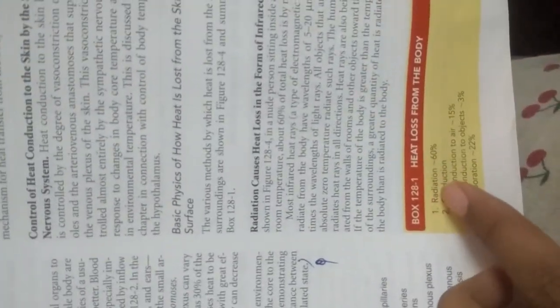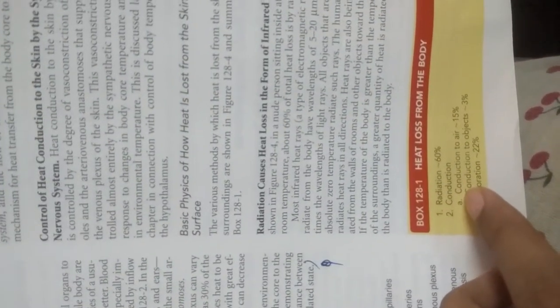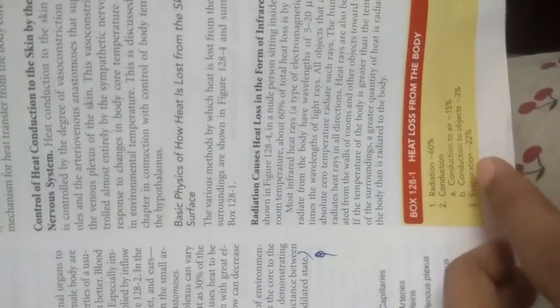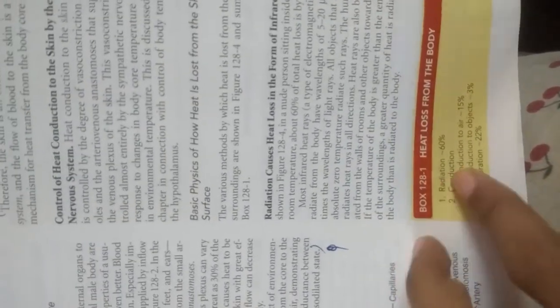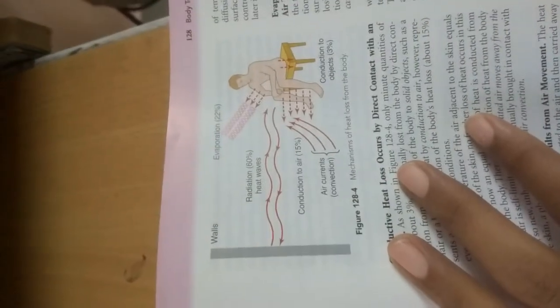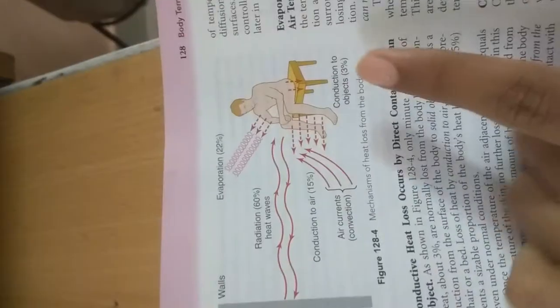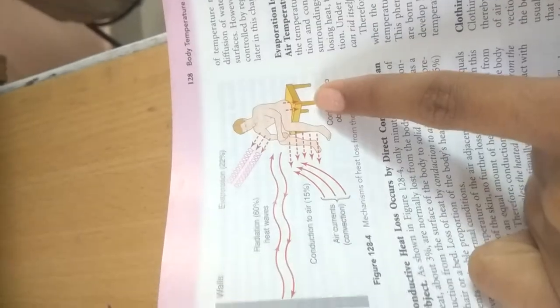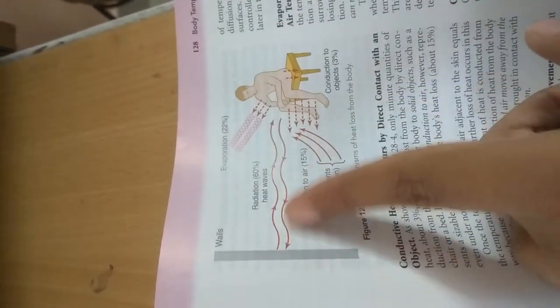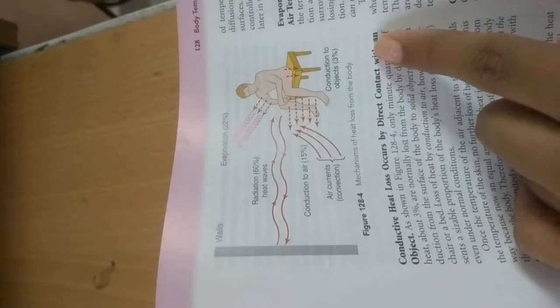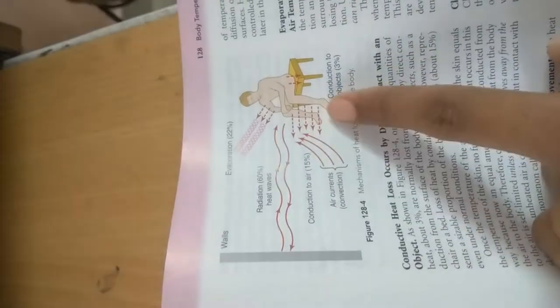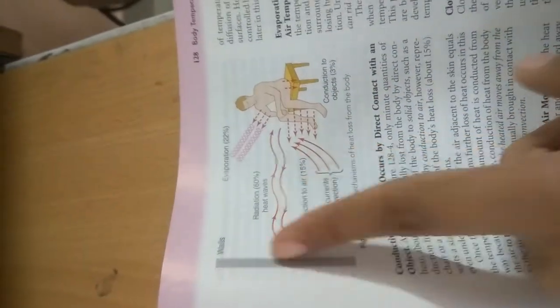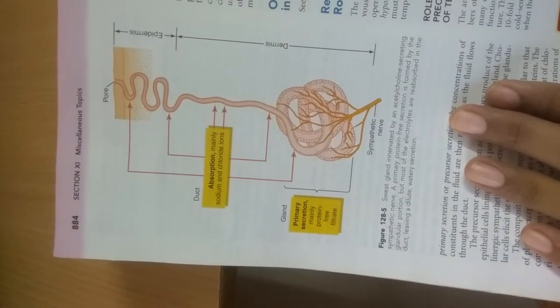You can see heat loss from the body: by radiation 60%, by conduction to air 15%, by conduction to objects 3%, and by evaporation 22%. You can see the mechanisms of heat loss from the body. Conduction to objects is about 3%, evaporation 22%, radiation by heat waves 60%, and conduction to air 15% by air currents or convection.